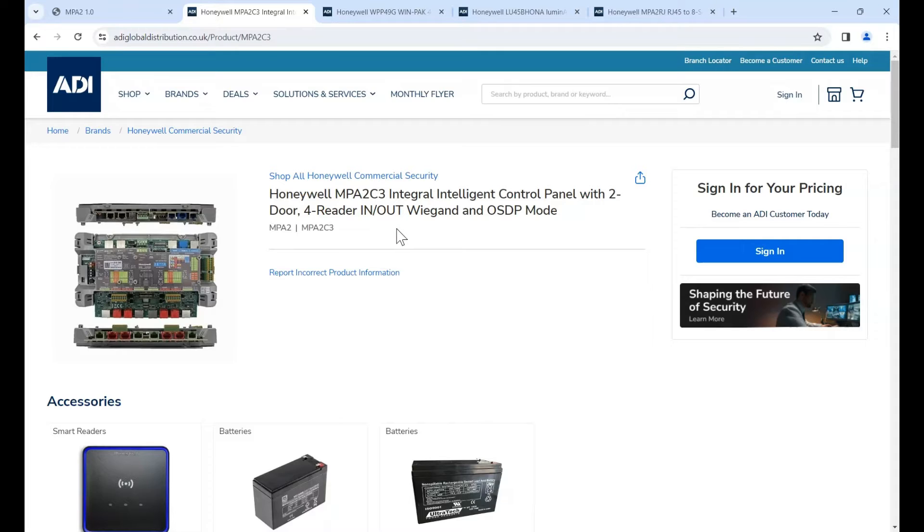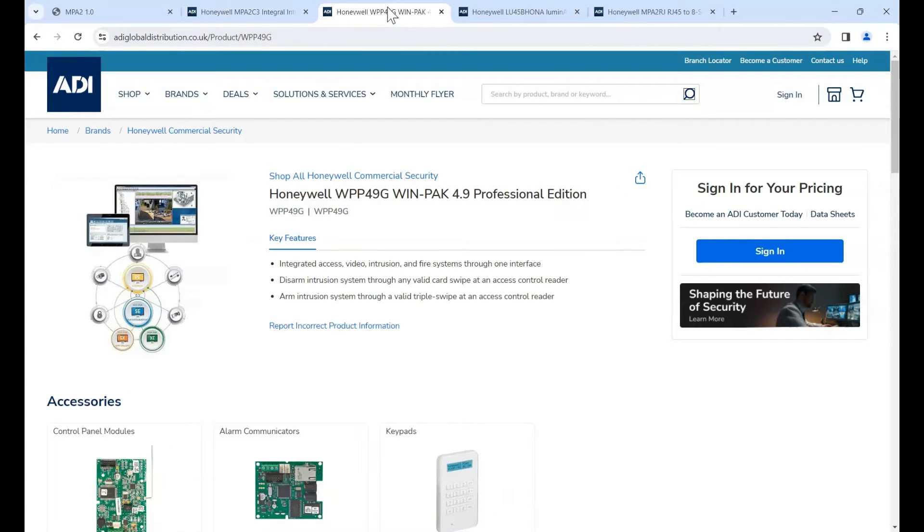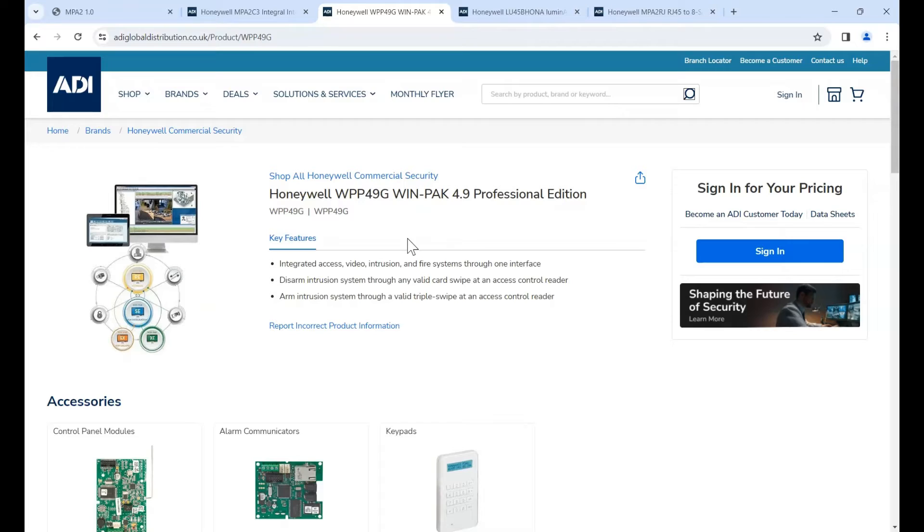The equipment I'm using today, I'm using the MPA2 controller. The software is the Winpak Pro. It can be Winpak Pro or it can be the Winpak Standard Edition SE or the Basic Edition XE. It just so happens that Honeywell gave me the Pro.